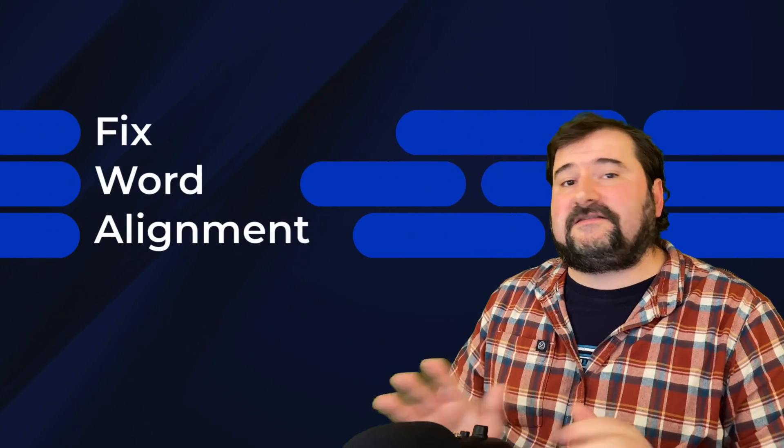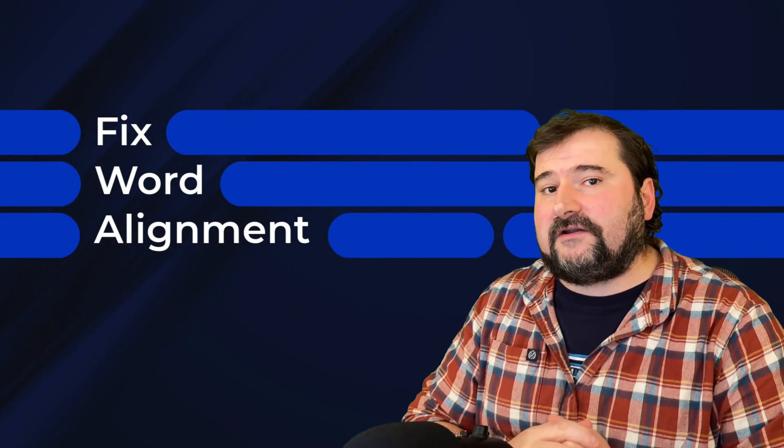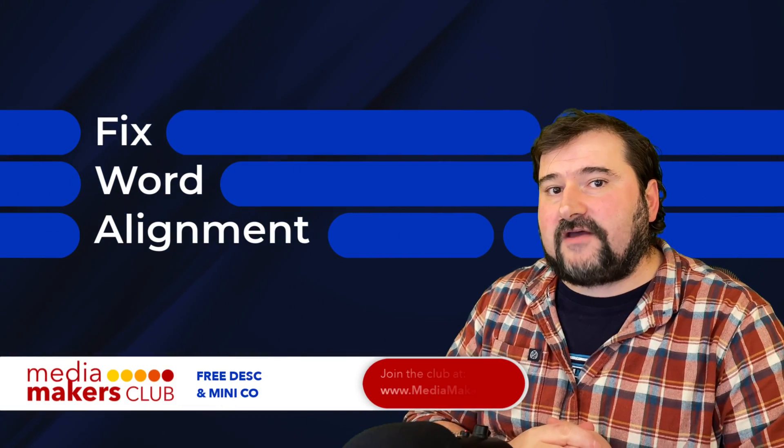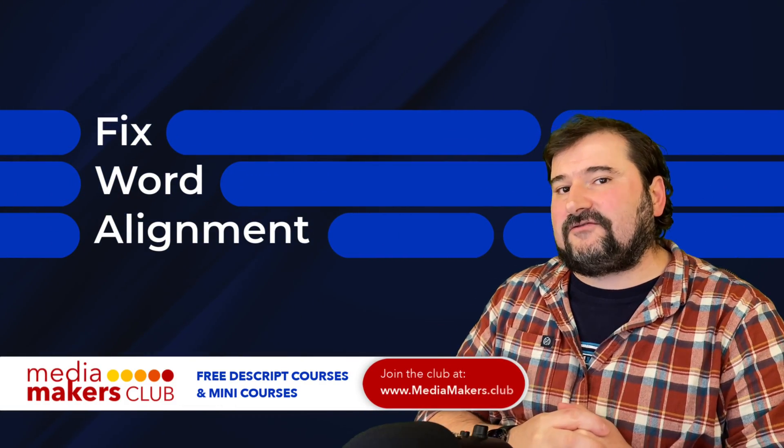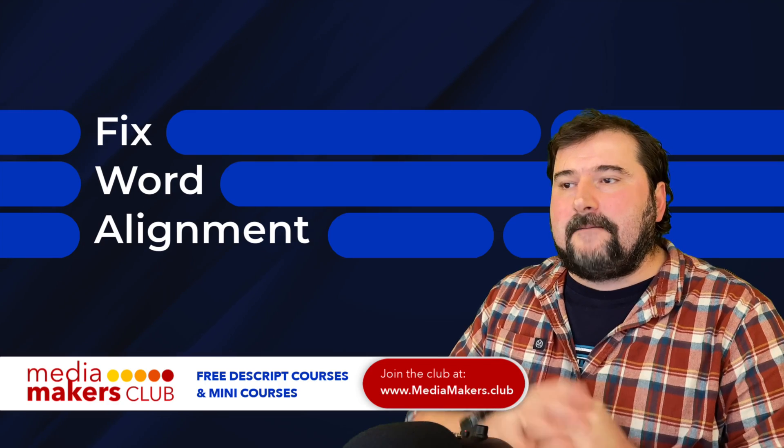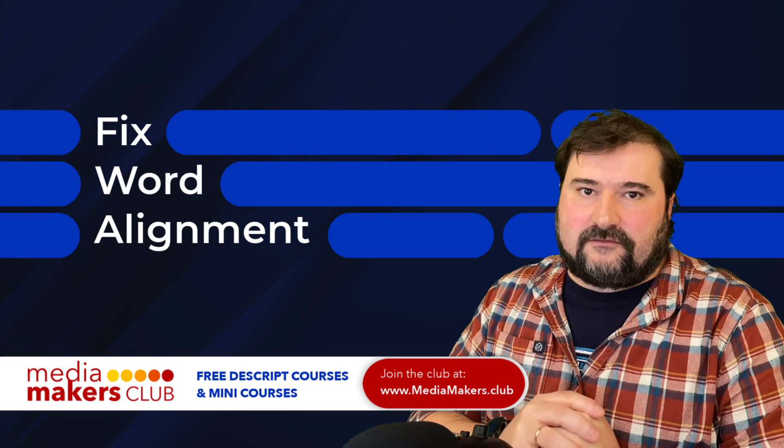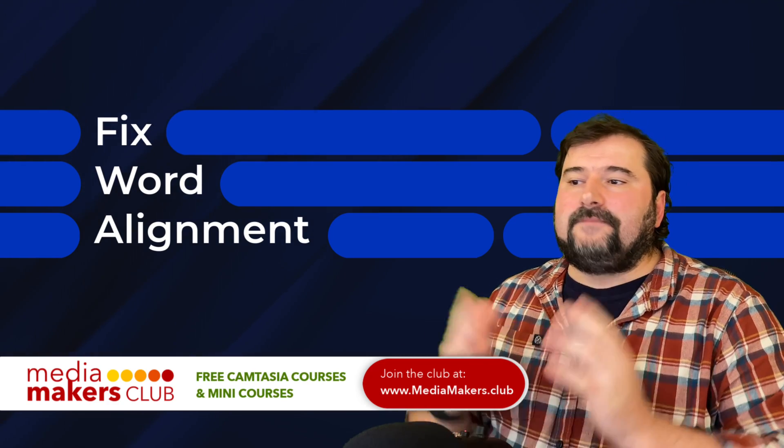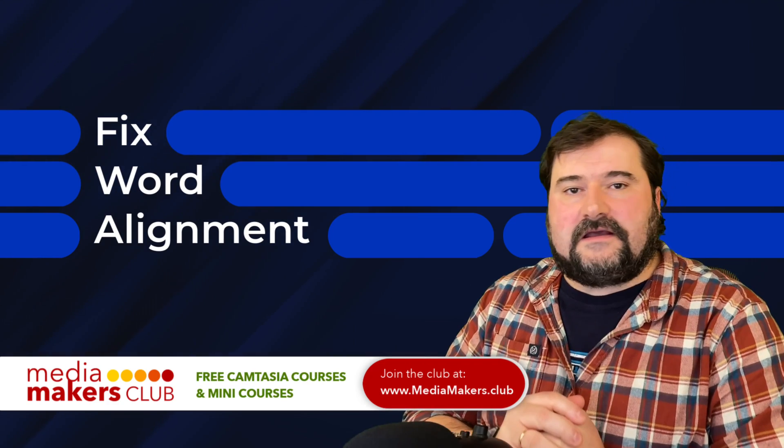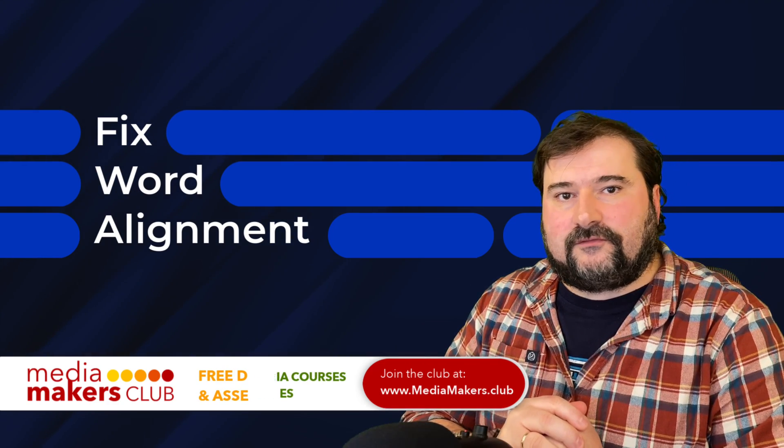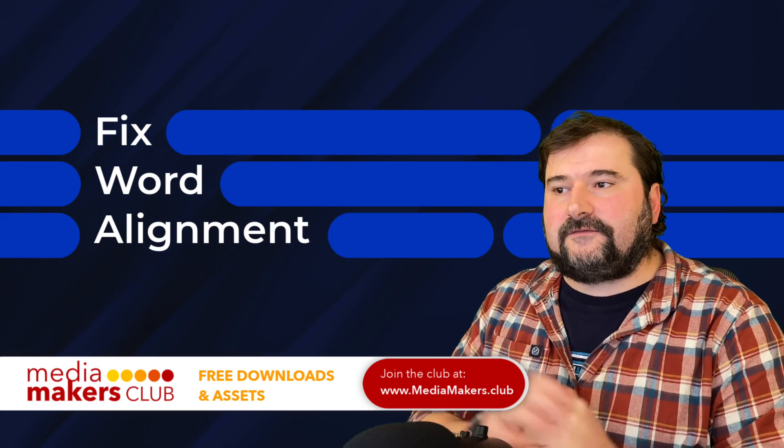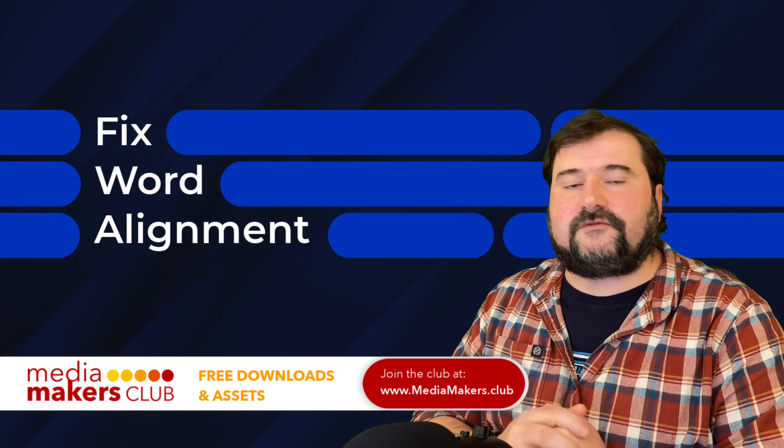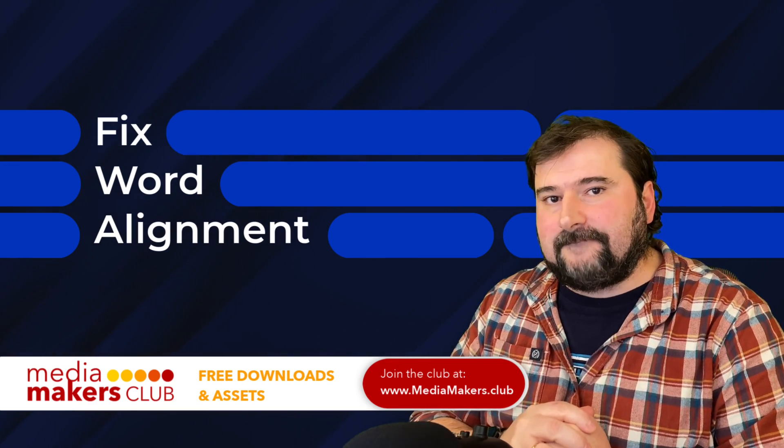So I hope this helps. These are all the ways that I fix my word alignment in my transcripts in Descript. Most of these have been around for a while now. And this hopefully helps you to figure out how to fix your transcript so it's perfect.